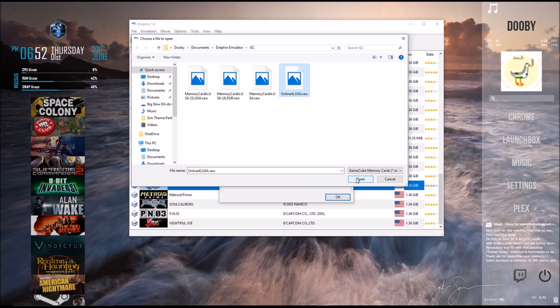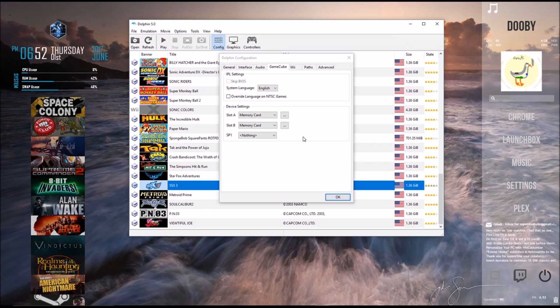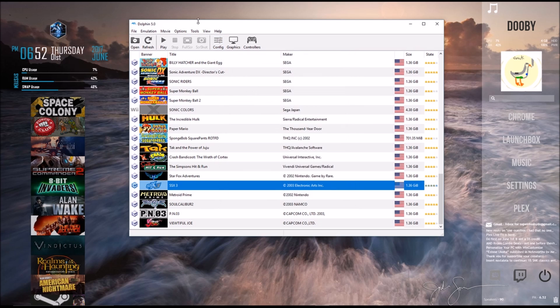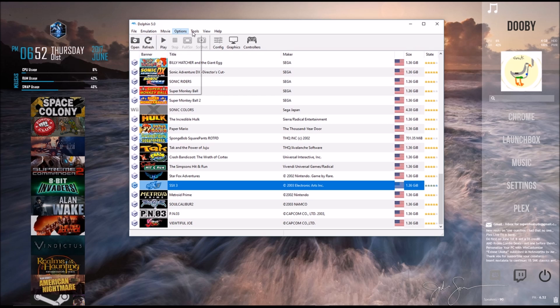So for myself, I'm going to select this online one, and that's what I named it to know that's the one I'm going to use for online, and I'm going to press OK. Now, we're almost done, believe it or not.